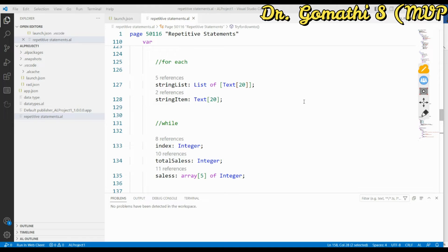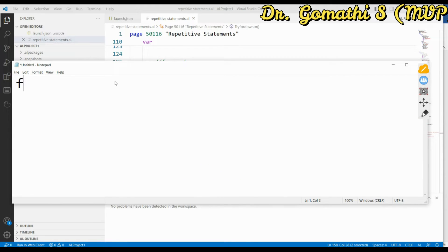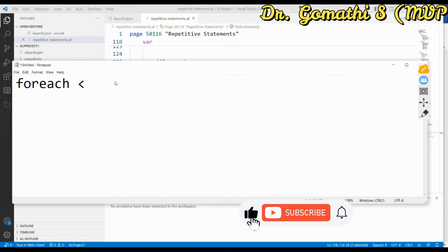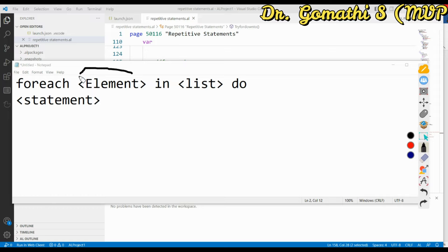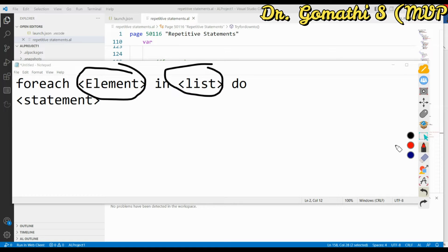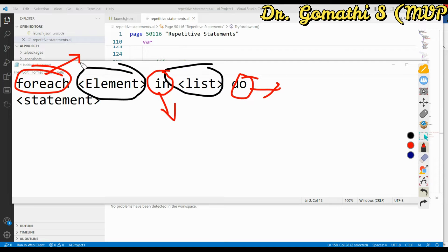With Business Central 2023 Release Wave 1, you can also use the for each loop on text variables, which allows you to detect, remove, or replace individual characters in a string. The syntax is: for each [element] in [list] do [statement]. The keywords here are for each, in, and do — these should not be changed. Element and list are what you define.